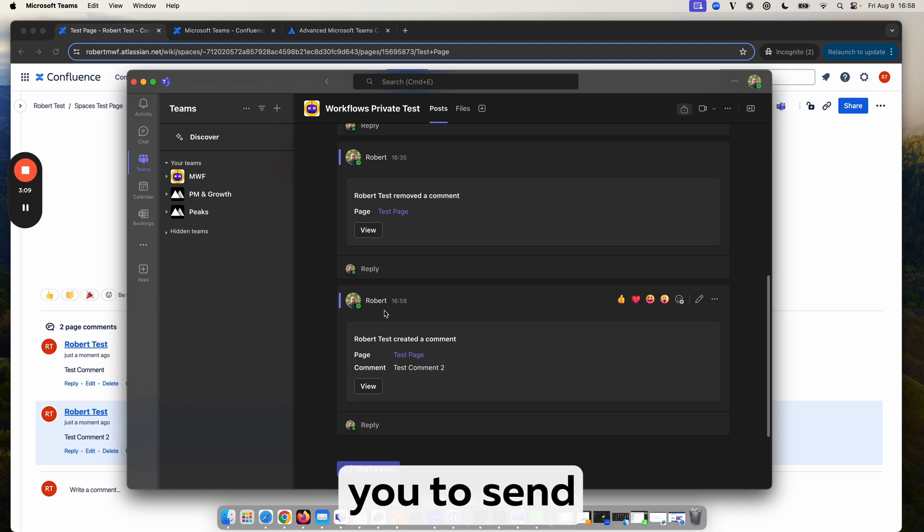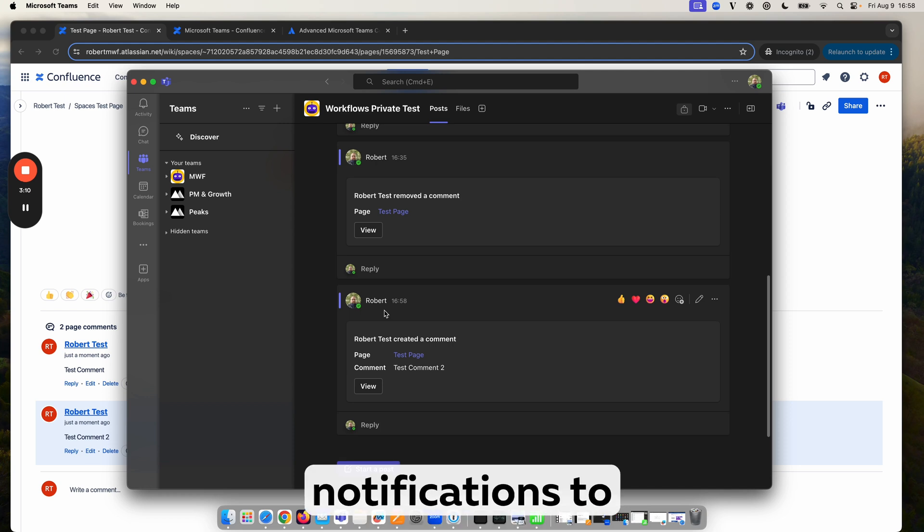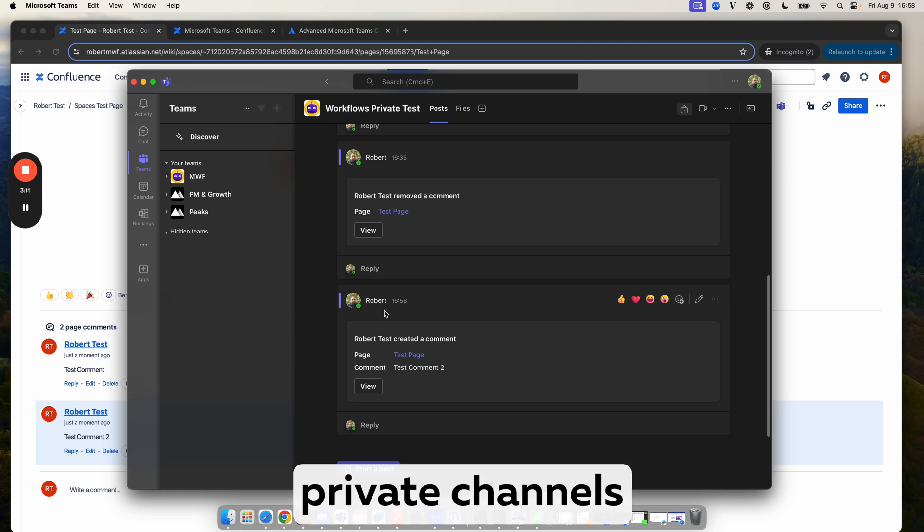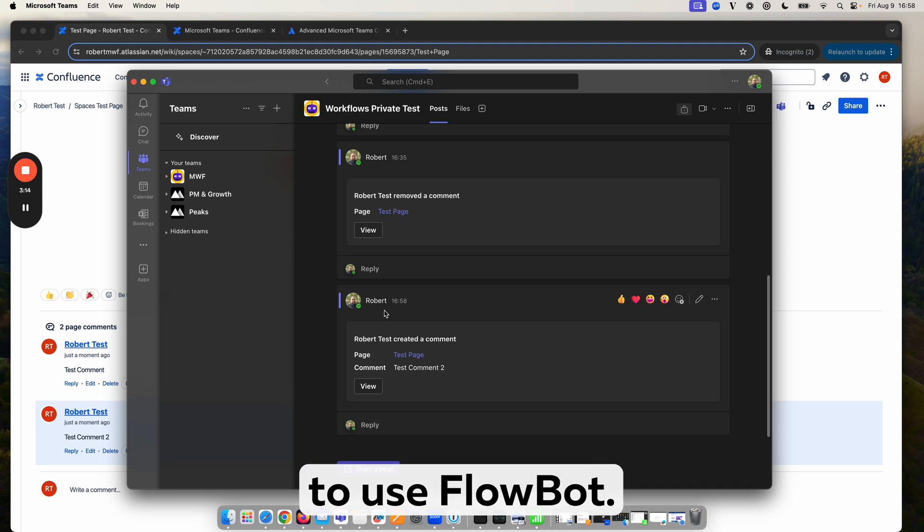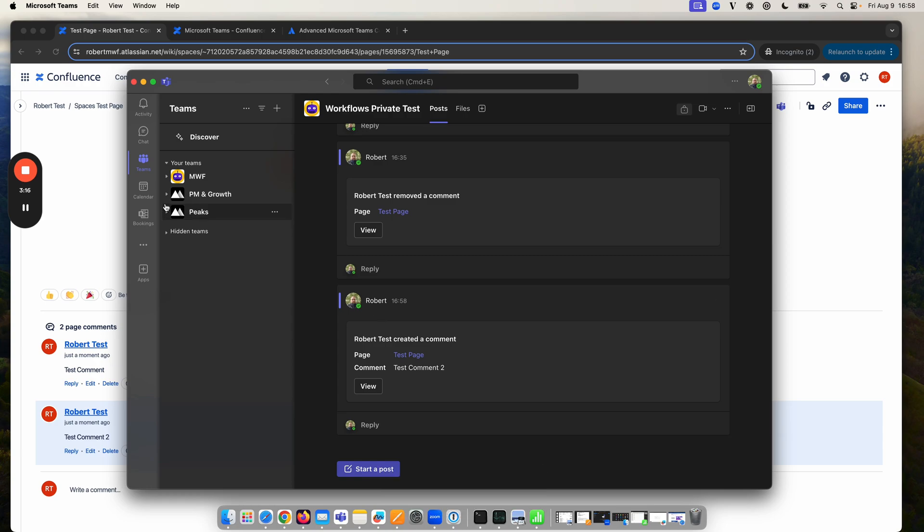But this will allow you to send notifications to private channels using Workflows even though you're unable to use Flowbot. Thanks.